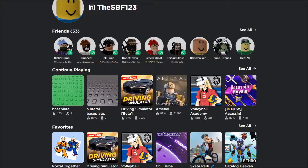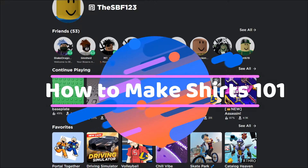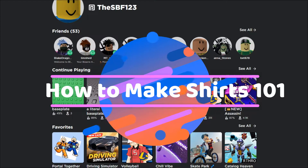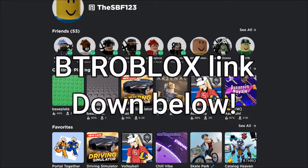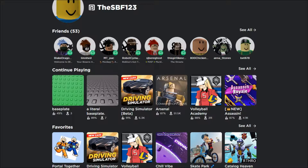Hey guys, it's Burkech and today I'm going to show you how to make free Roblox shirts without premium. Before this video starts, make sure you download the Chrome extension called BT Roblox. It's going to allow you to download the templates of the shirts as well as a lot of other features. You can check it out on YouTube — Sharkbox actually made a video on it. I highly recommend it, so let's go on with the video.